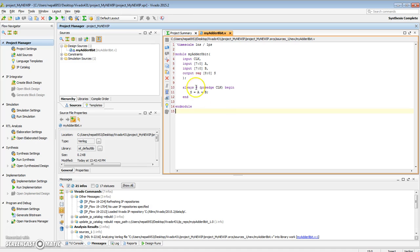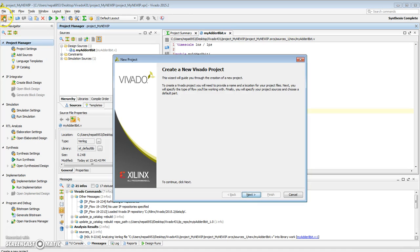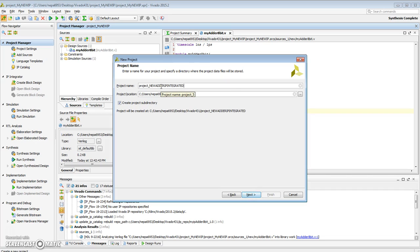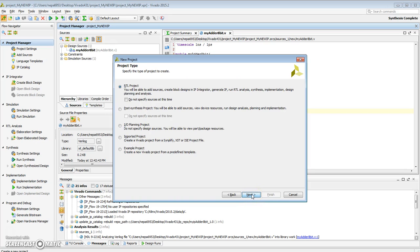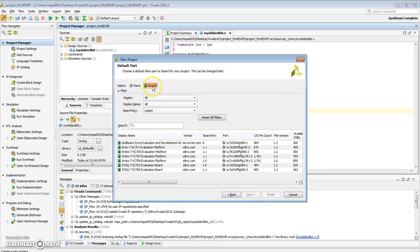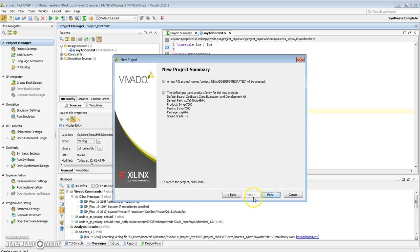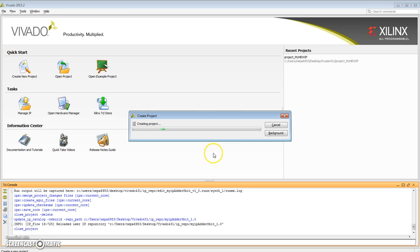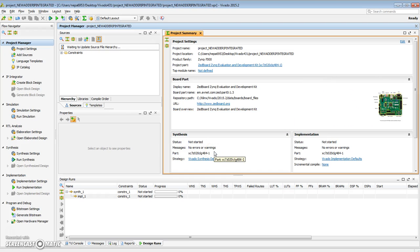For that, let's create a new project. Create a new Vivado project. Let me call this new adder IP integrated—you can call it whatever you want. It will be an RTL project, but this time I'm not going to specify any sources. For the boards, I have the Zybo board. Close all other existing projects, and I have my new project.